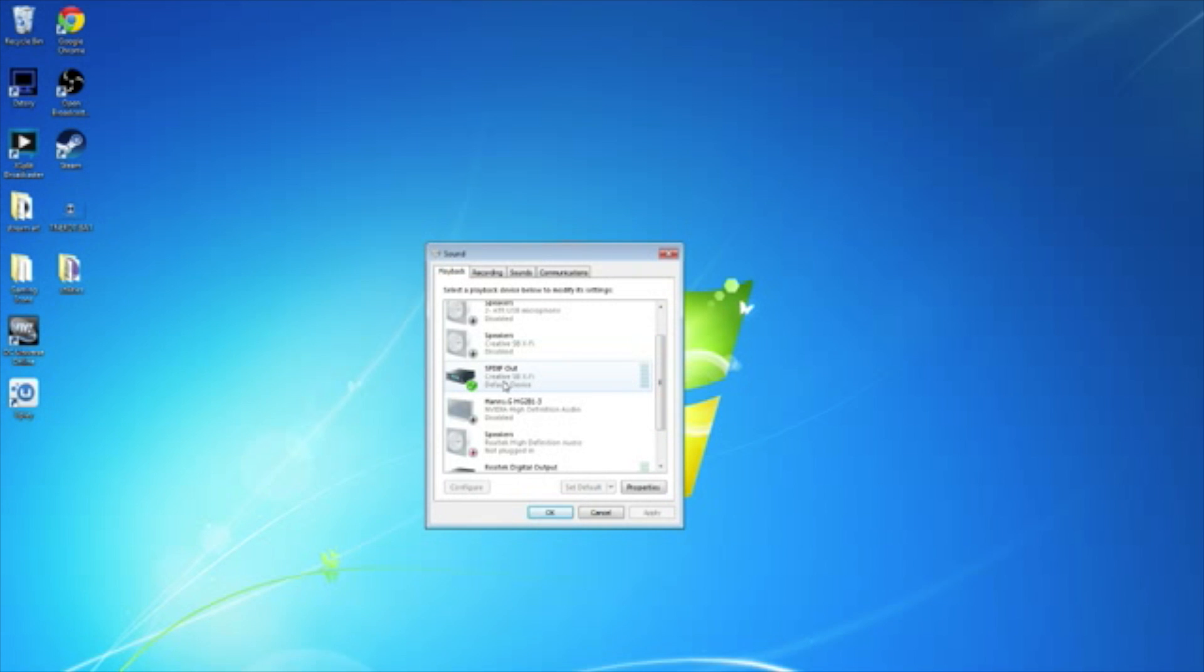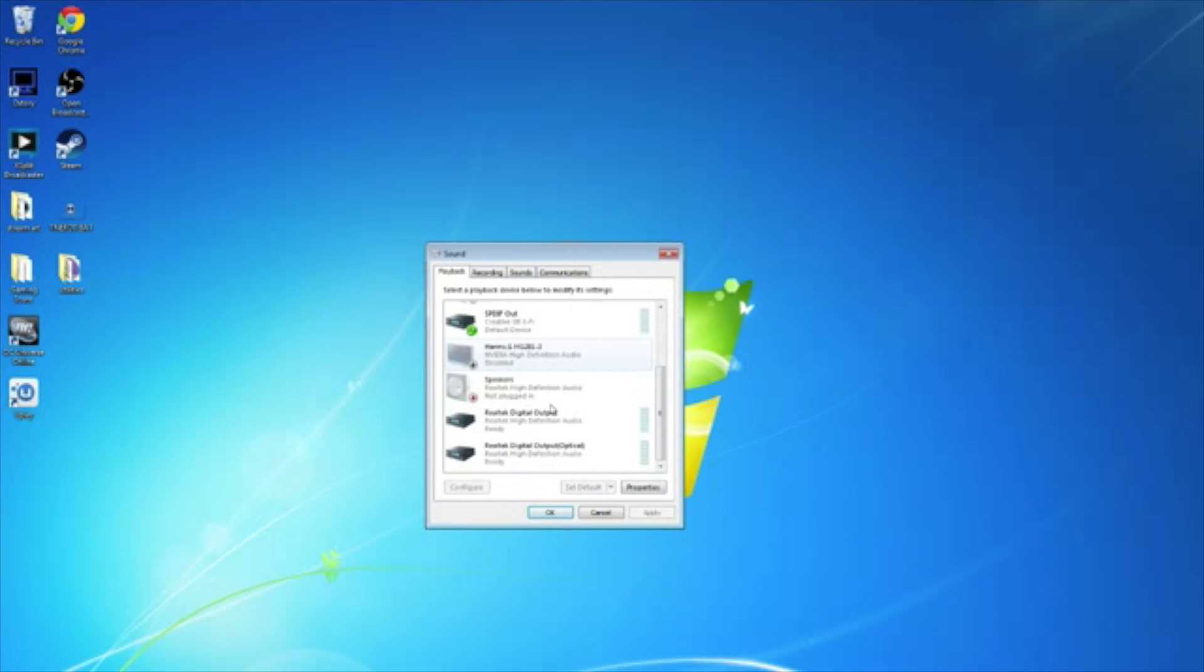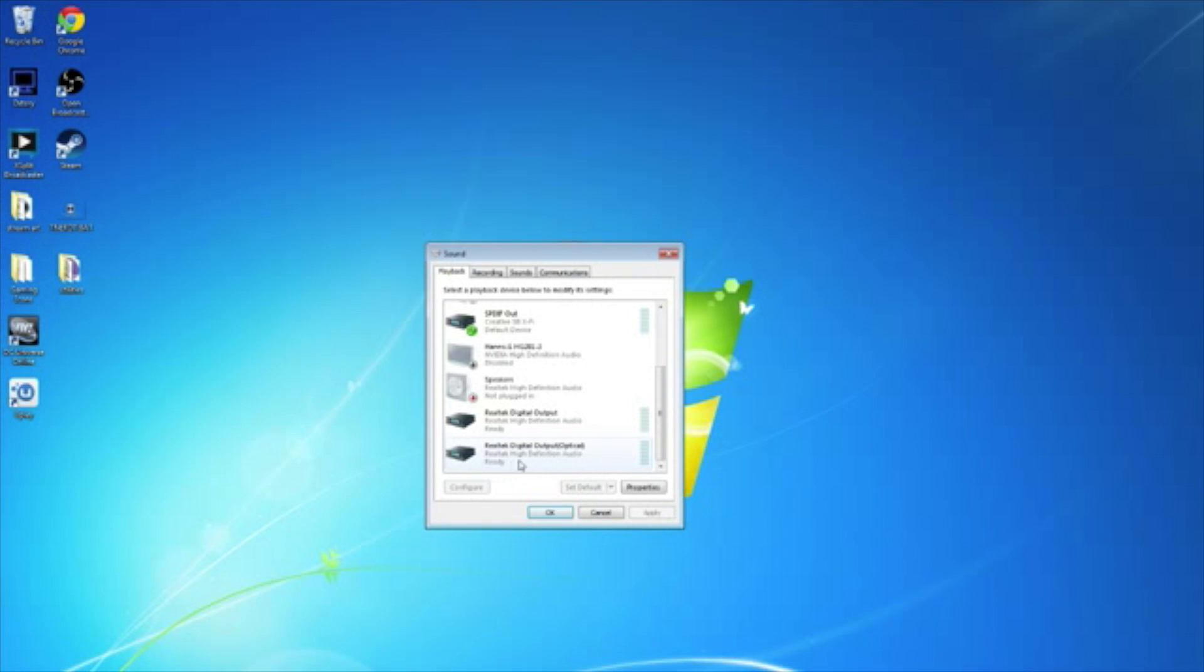Now, I'm using a sound card, and you may not have a sound card, a standalone sound card, on your computer. You may be using the motherboard, the sound that's built into the motherboard. No problem. This is usually called Realtek, and you'll have digital output, or you'll have Realtek output optical. This will probably be the one you'll have if you have optical cable built into the motherboard.